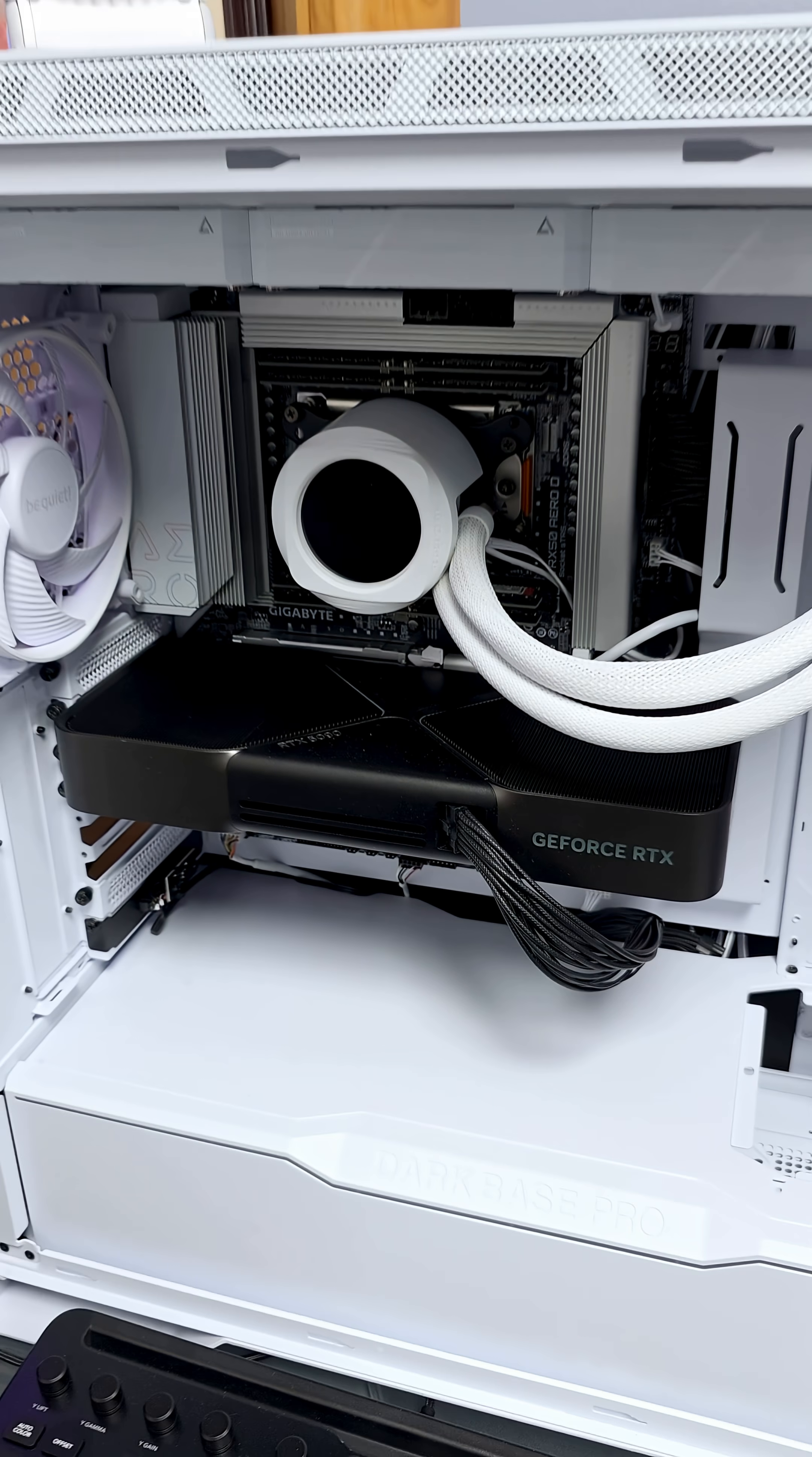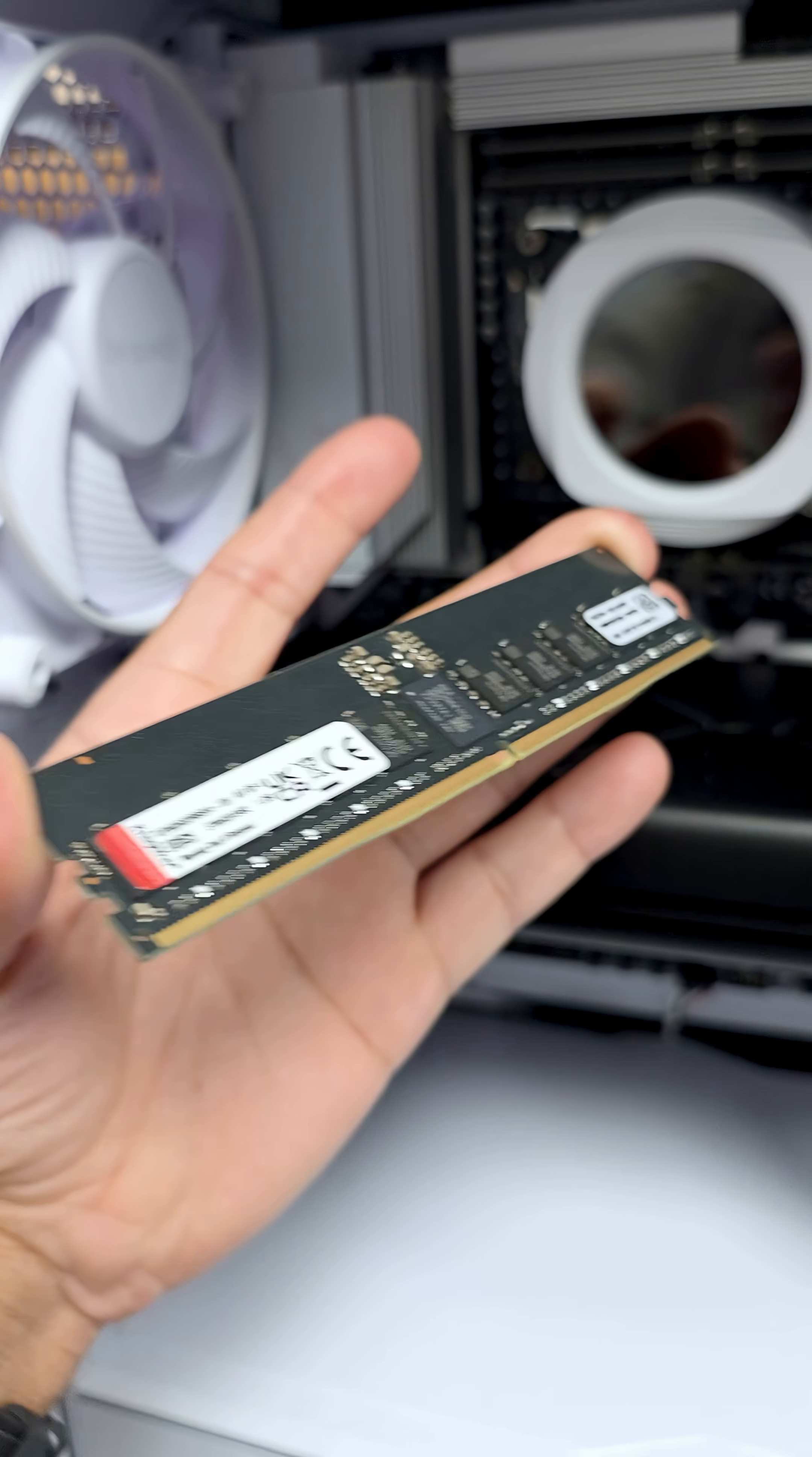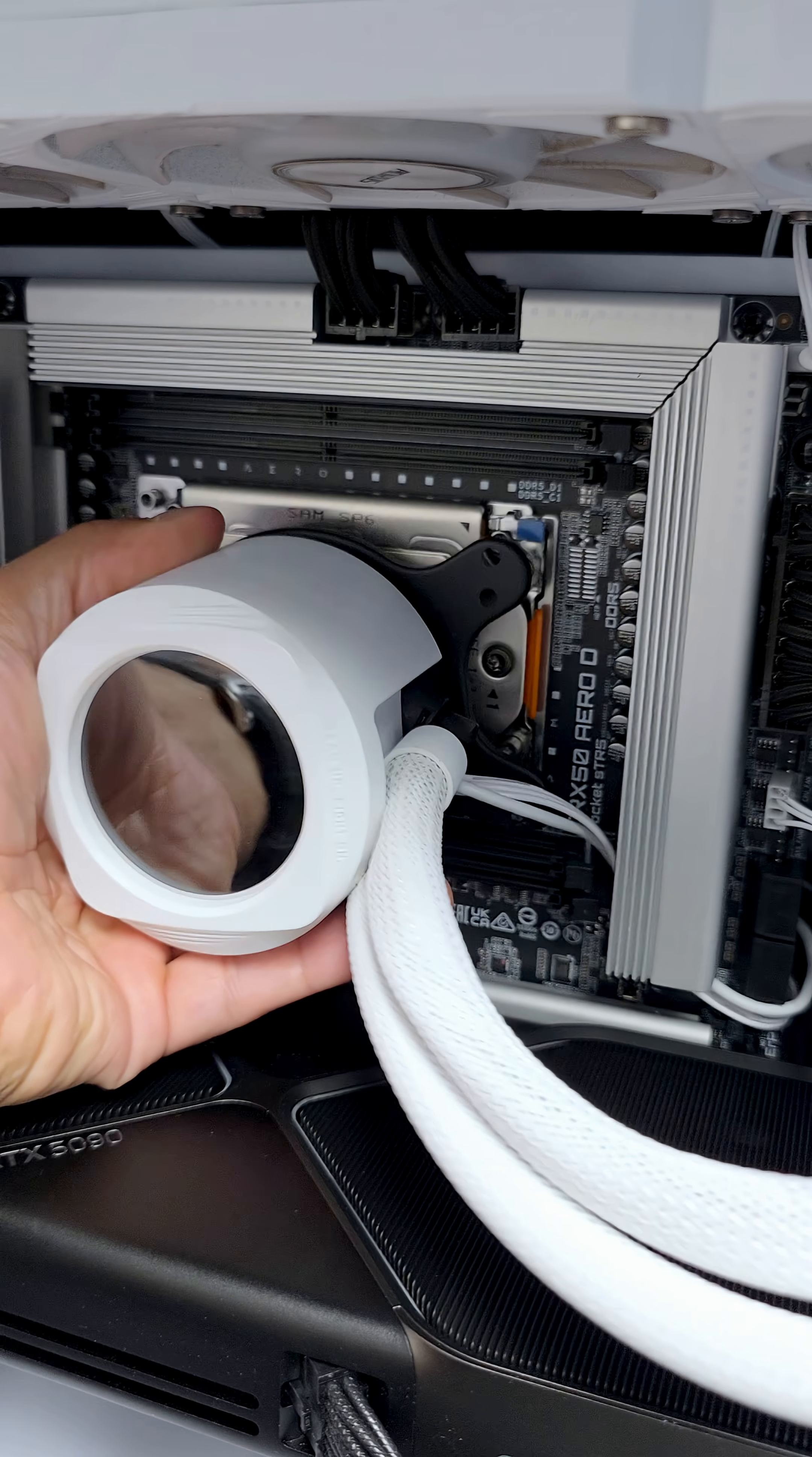Let's upgrade the 7970X Threadripper to the 9970X. First we're taking out the RDIMs. This is DDR5 RDIM sticks.